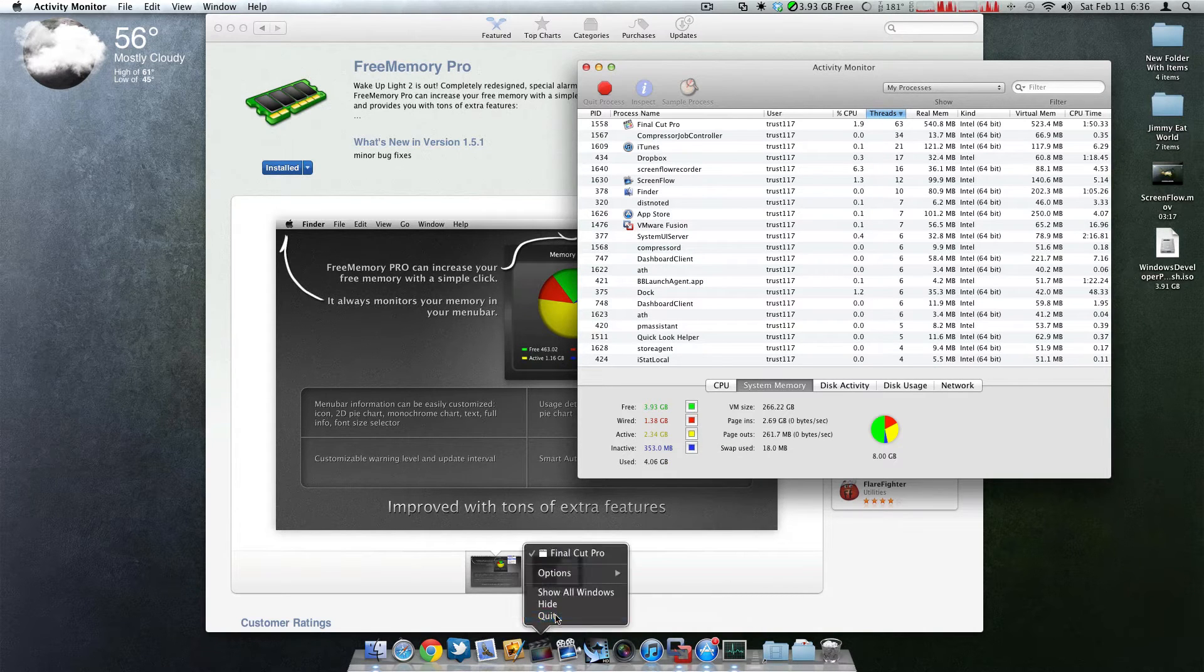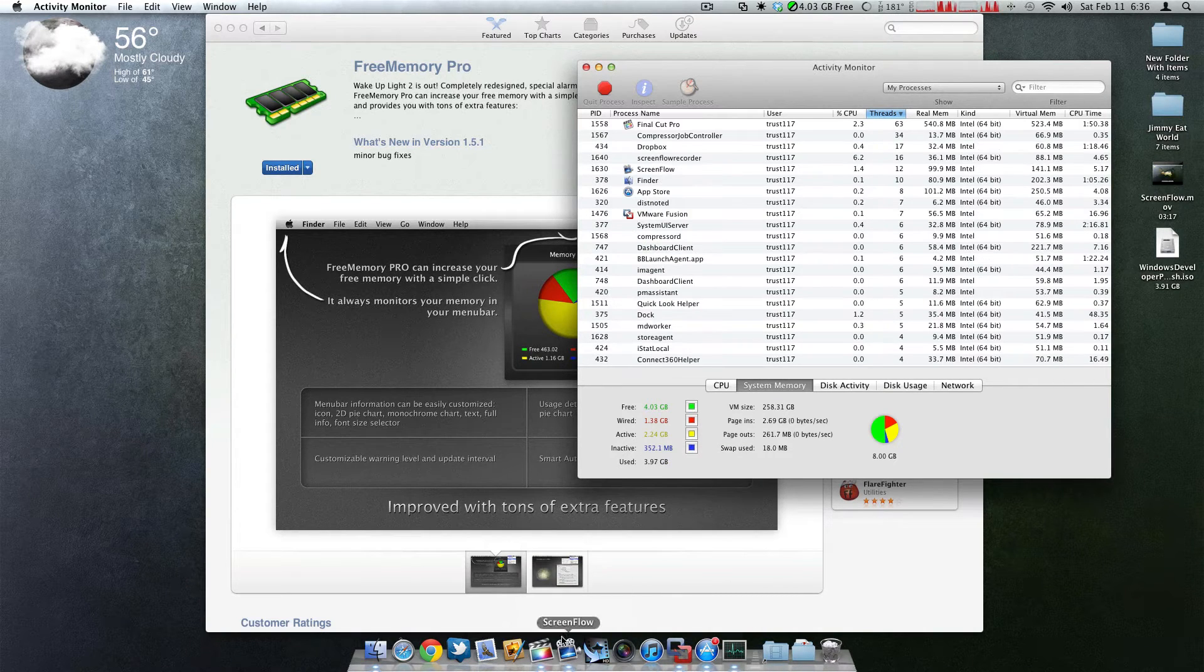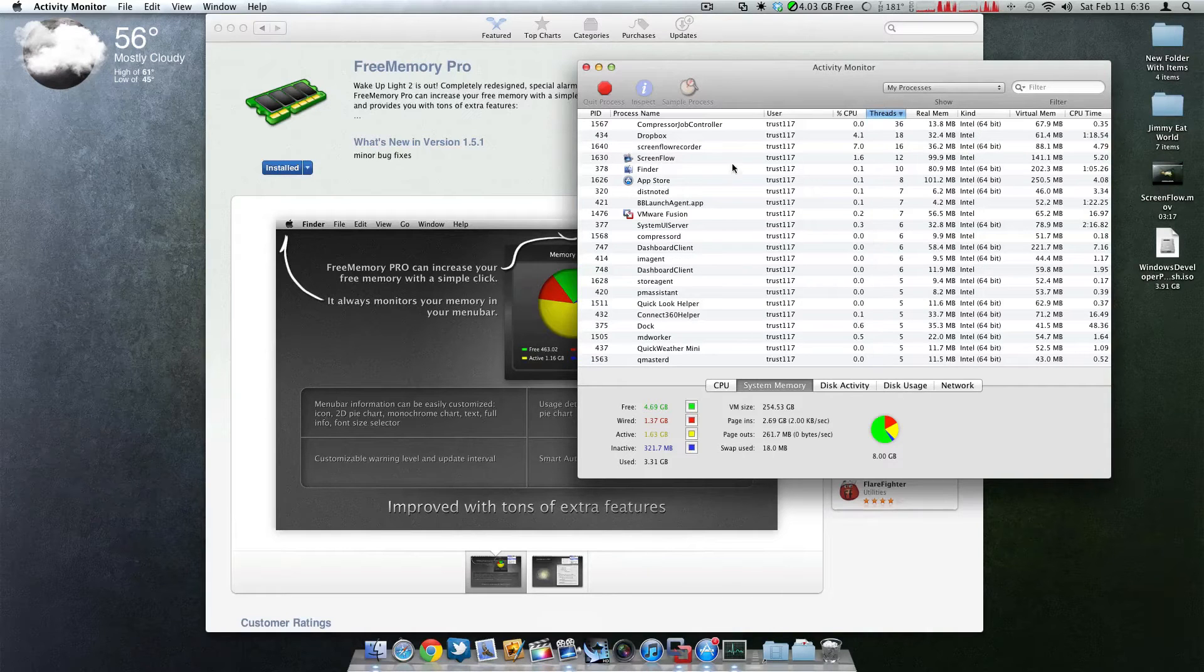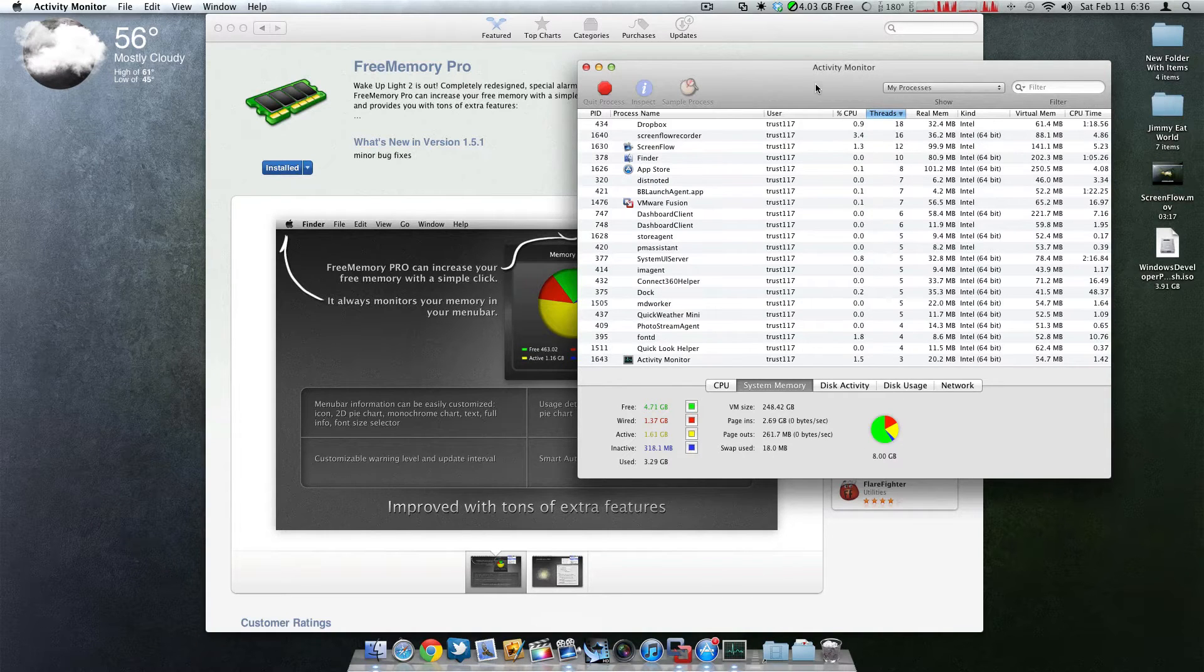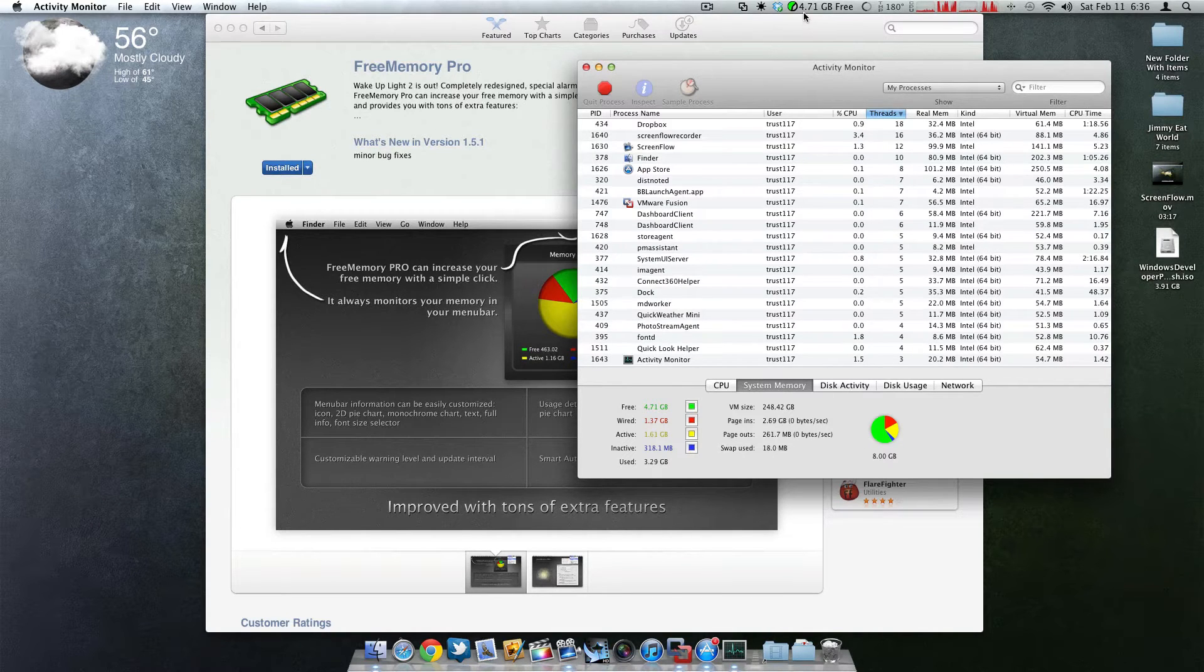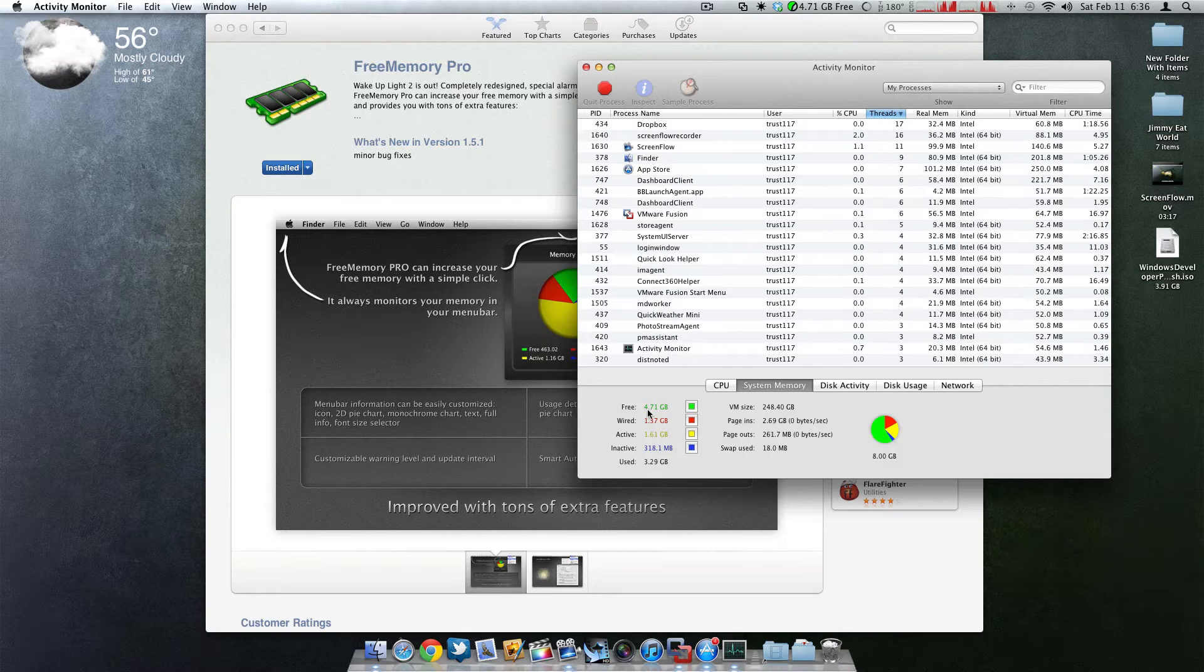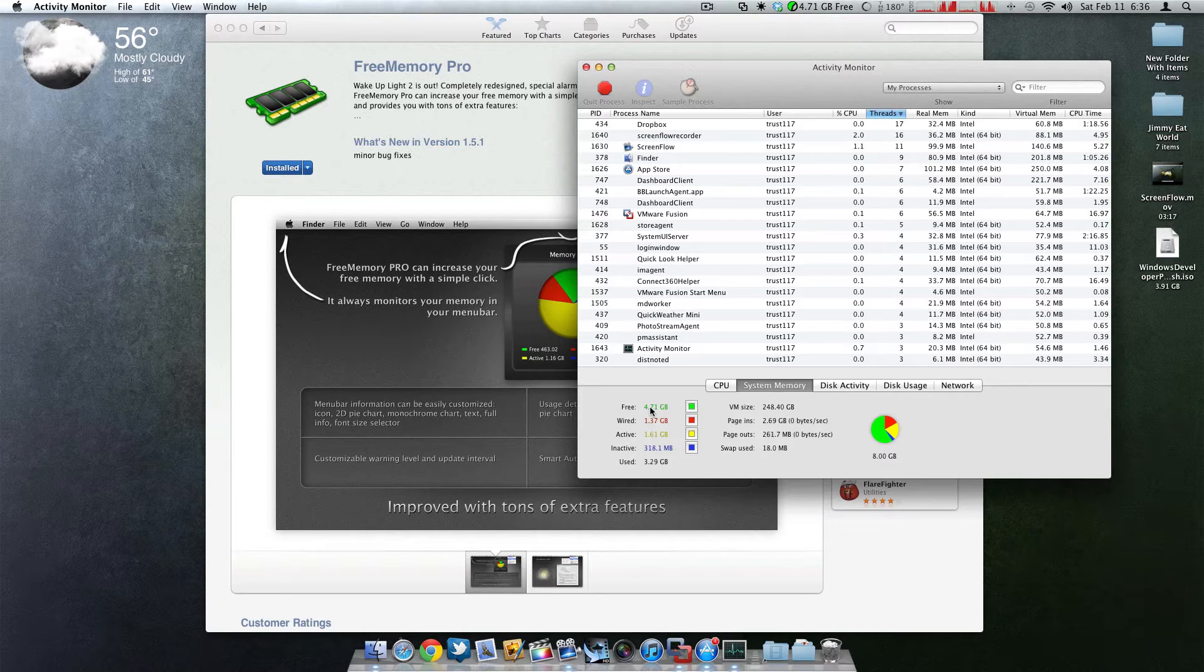I'm going to close Final Cut. I can't close ScreenFlow or else it will stop recording. But as you can see, it was able to free up 4.71 gigs. This is a normal process that it did by itself, by default.